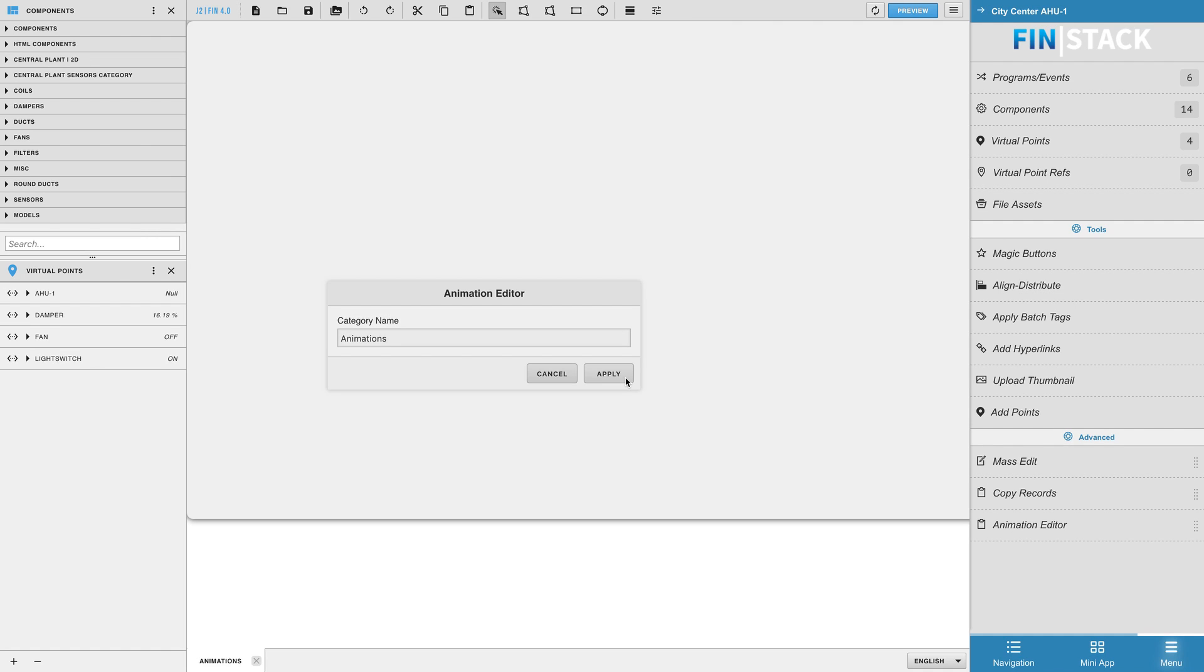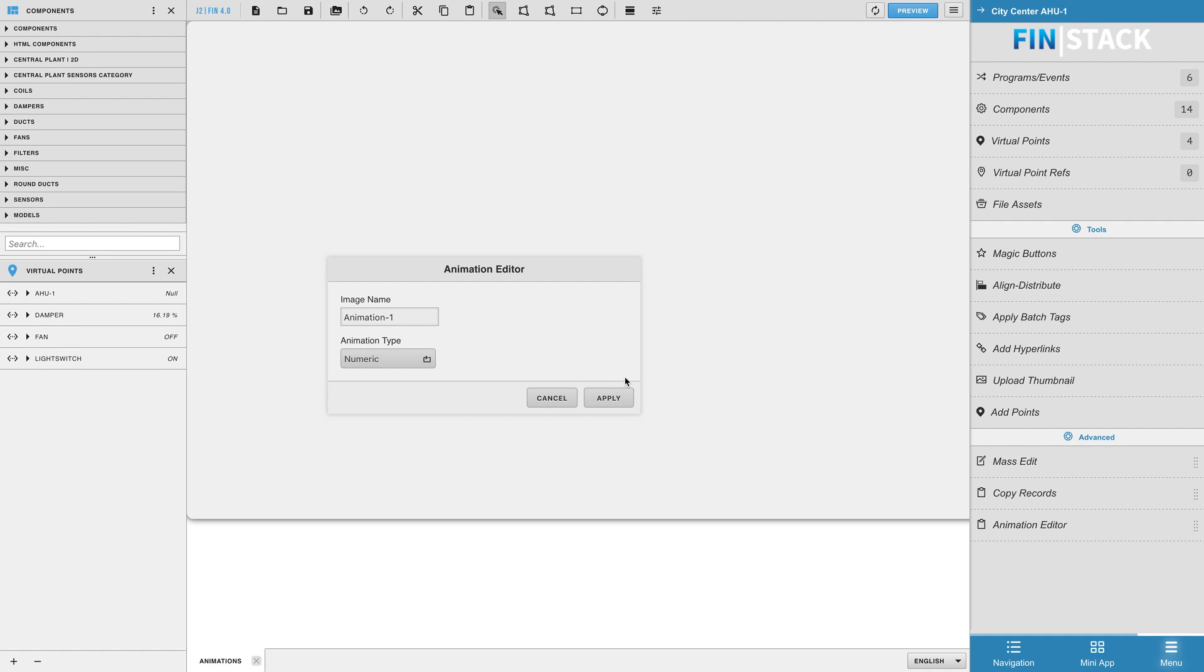The following window allows you to name the image you are about to create and also allows you to choose what type of animation you'll be creating.